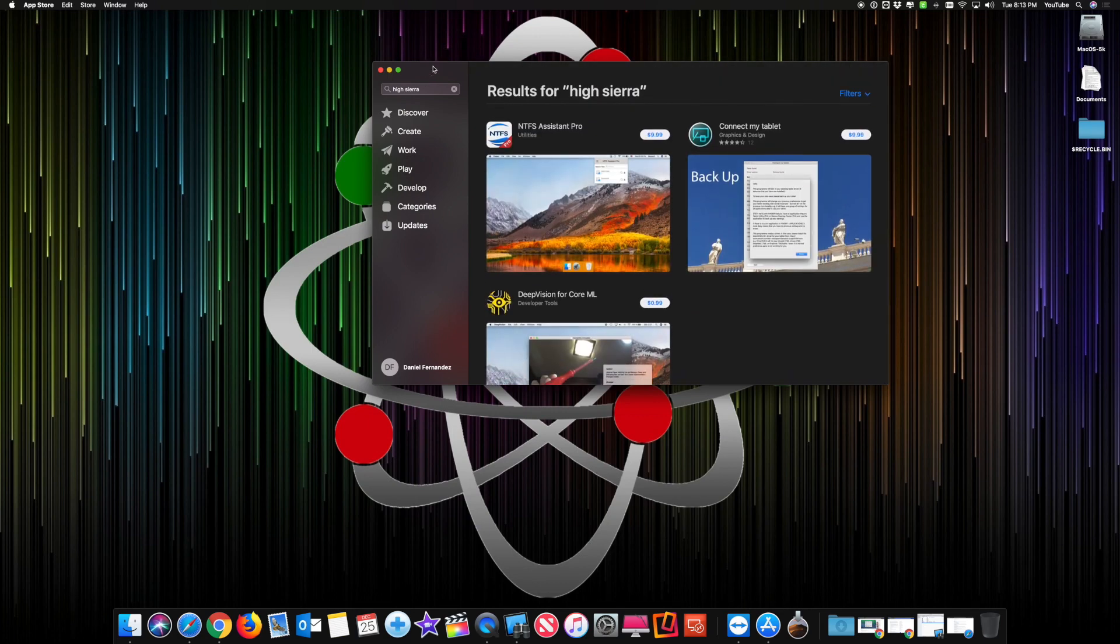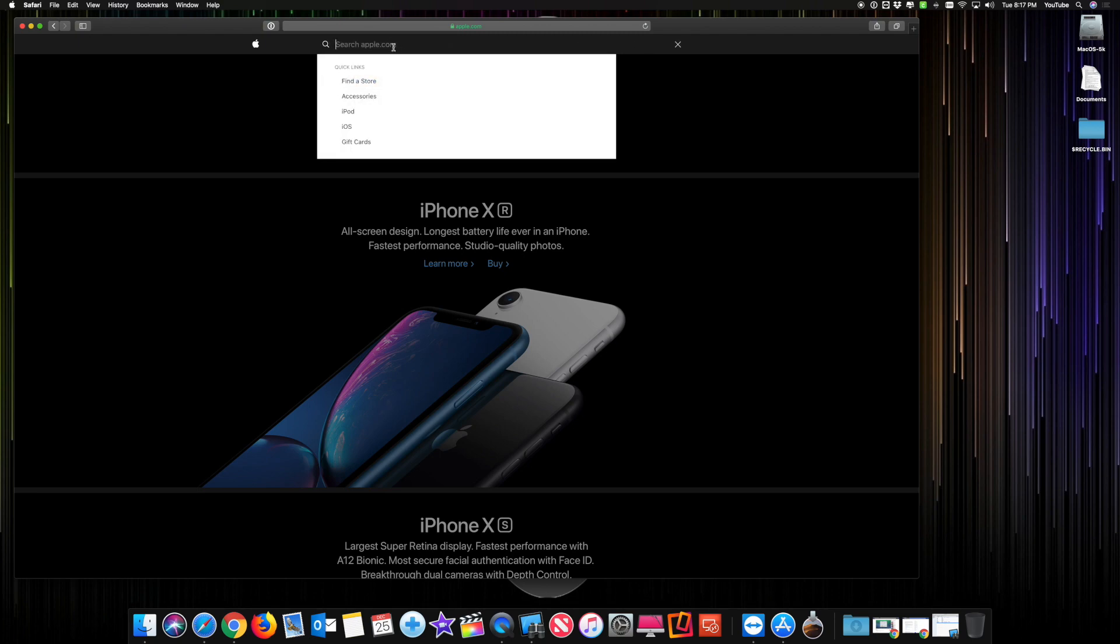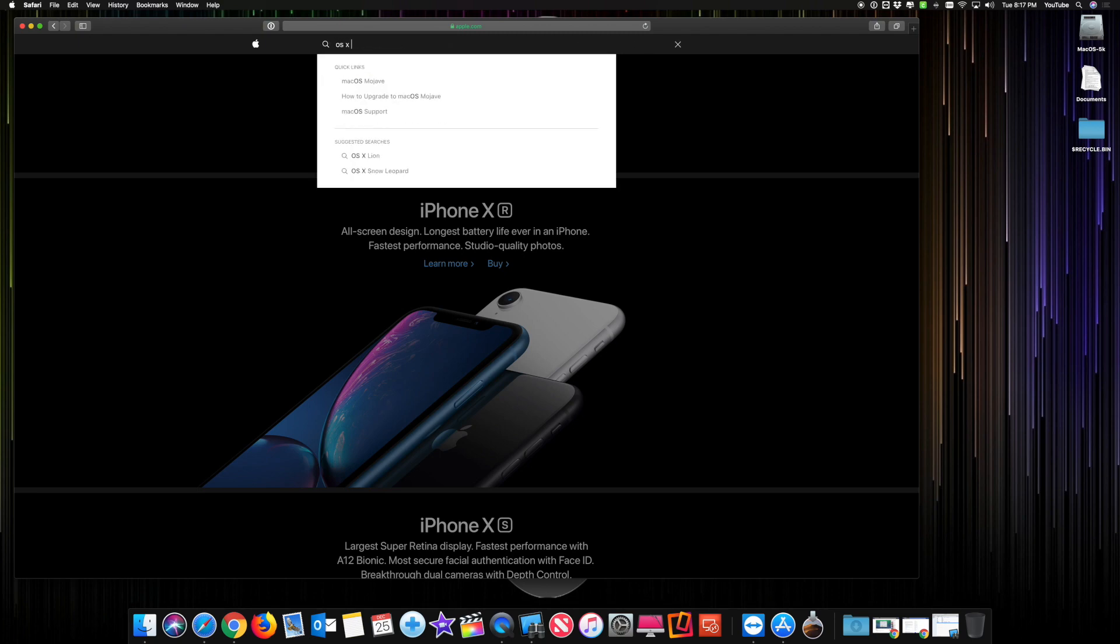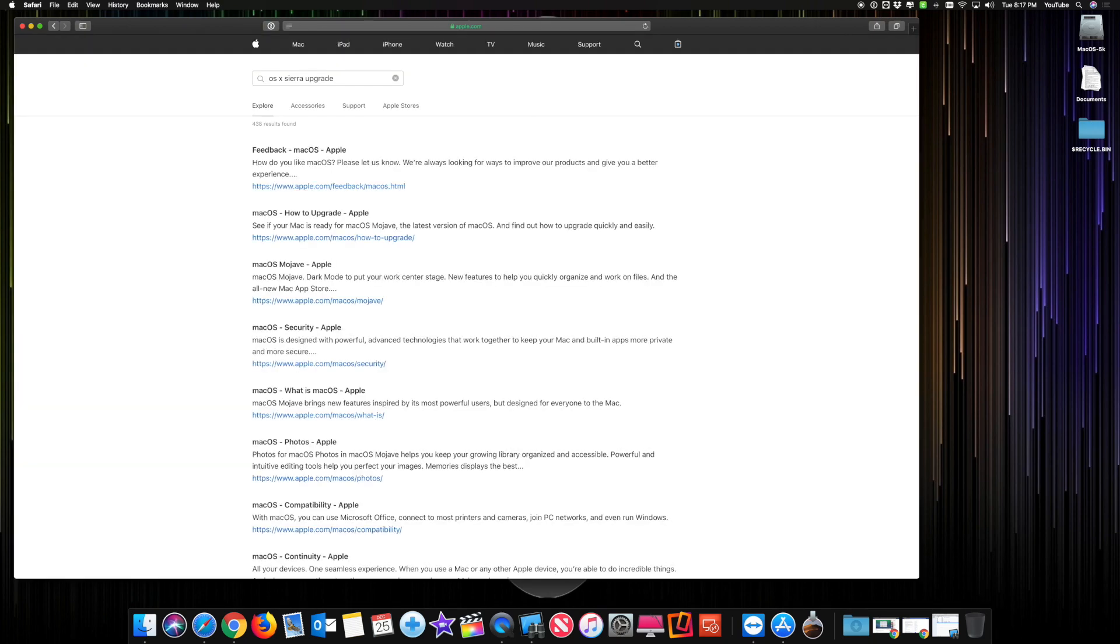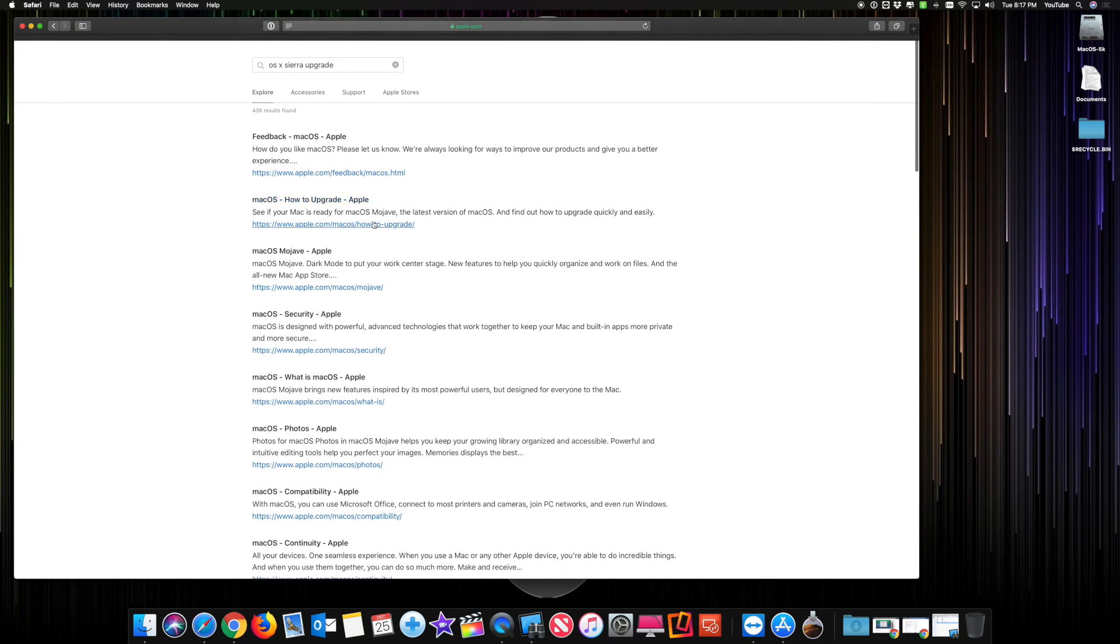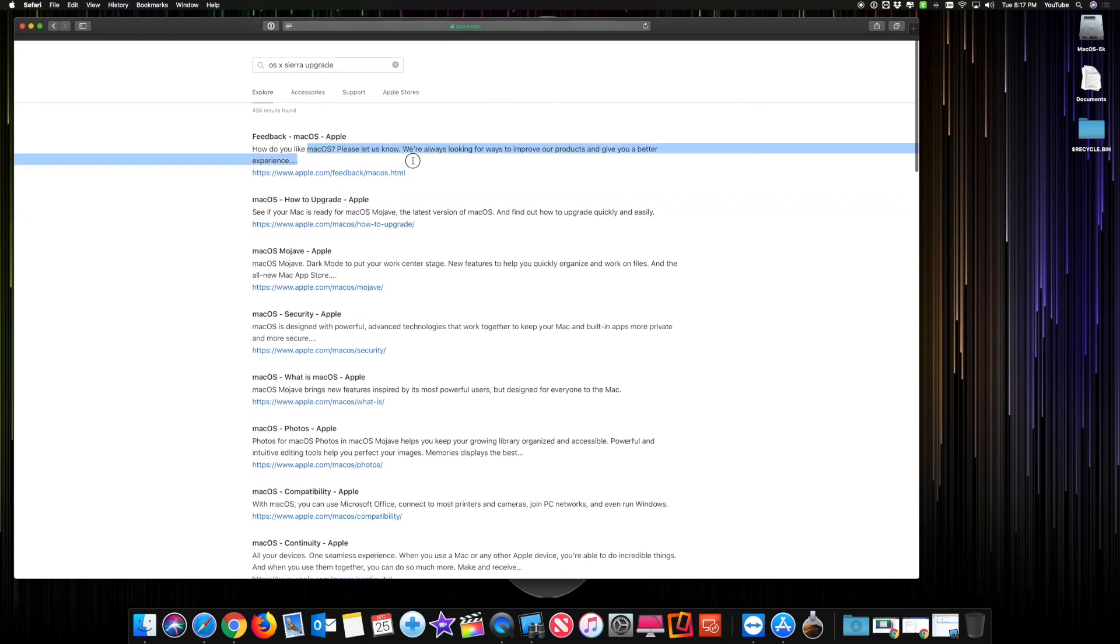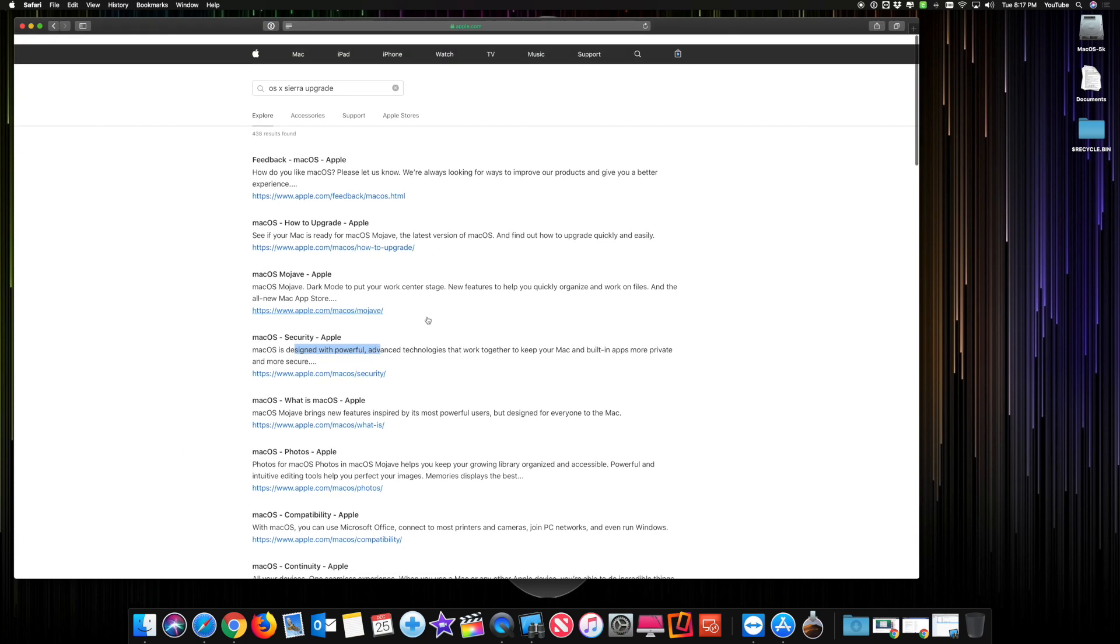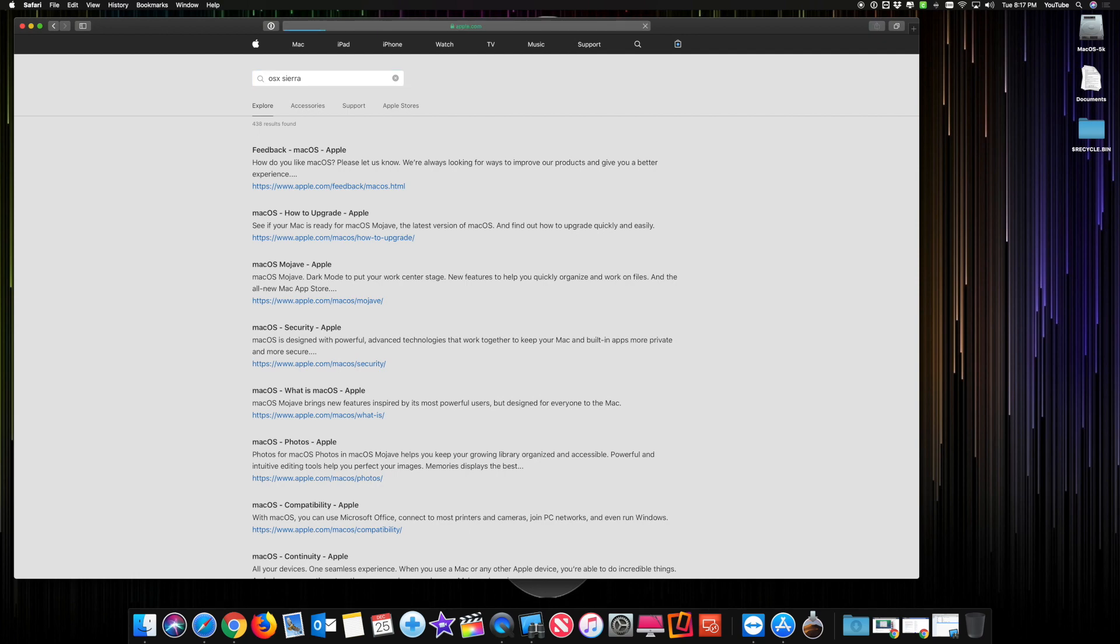You can go to Apple's website. You want to look for the search and you have to be very specific. If you type in OS 10 Sierra upgrade, everything here is Mojave. You need to be very specific. You can erase the upgrade, leave Sierra there, make a space and just type in OS 10 Sierra. Hit enter, and there we go, how to upgrade to macOS Sierra. That is the one you want.